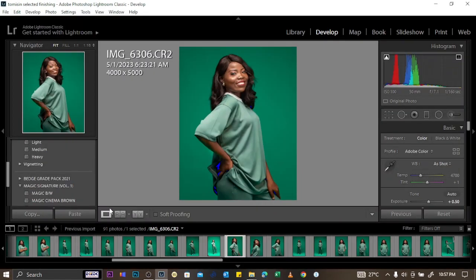That's all you need to know to edit your pictures using Lightroom. Thanks for watching and make sure to subscribe to the channel.